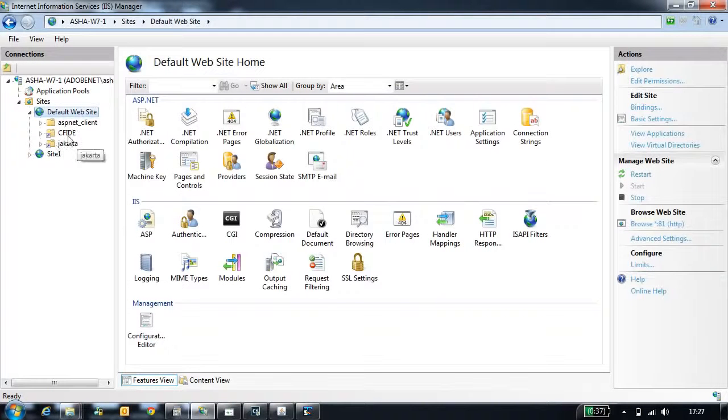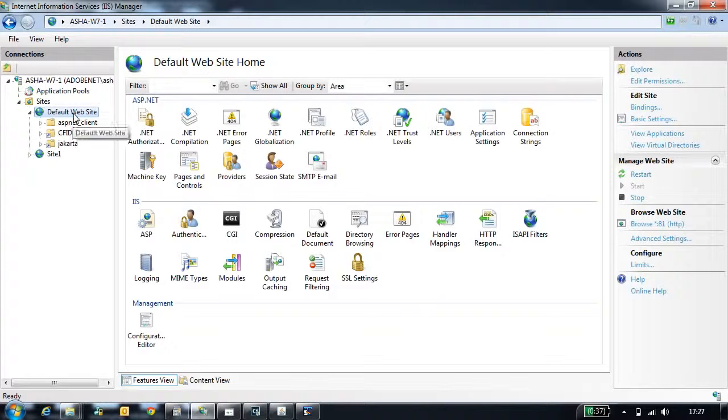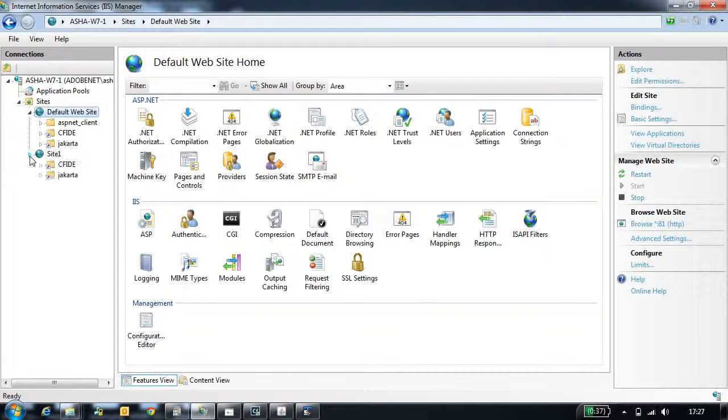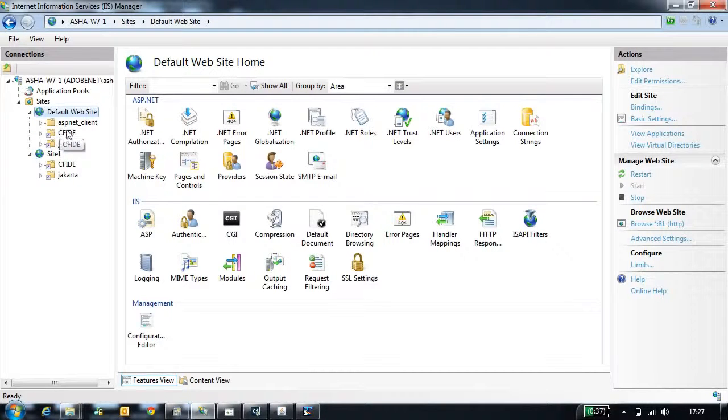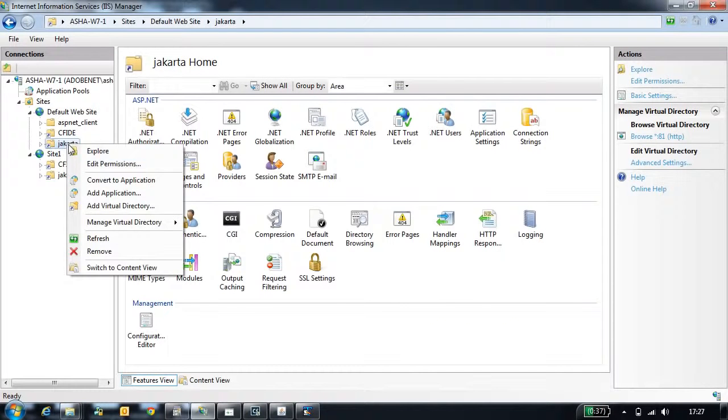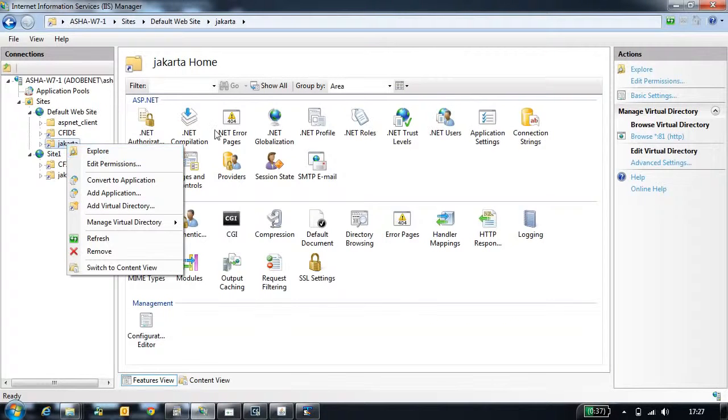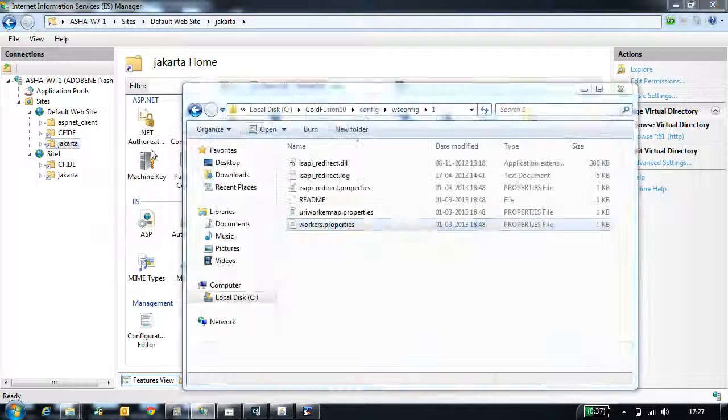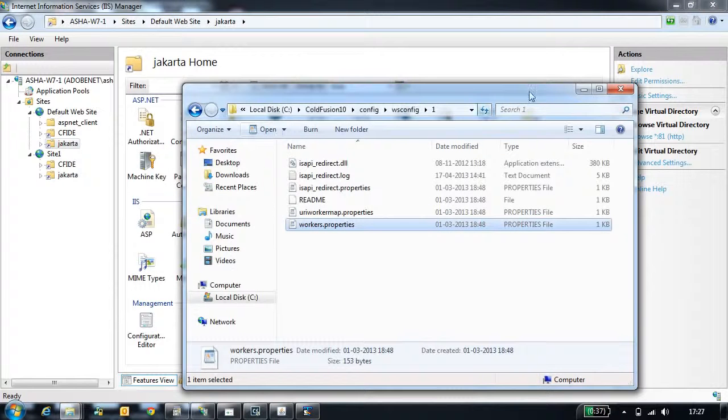Once you configure, each website will have virtual directories created. Because I configured for all sites, all sites will have a virtual directory created. The CFIDE and the Jakarta are the two virtual directories which are created. The Jakarta is pointing to the folder where all the connector files are placed.